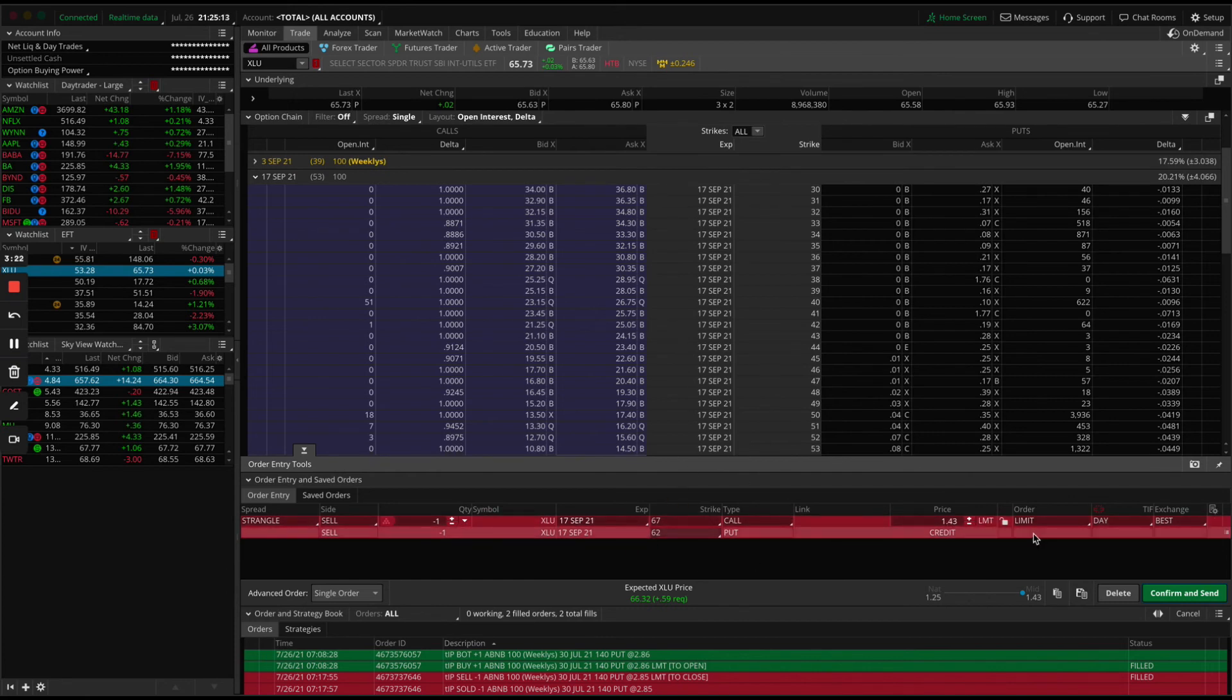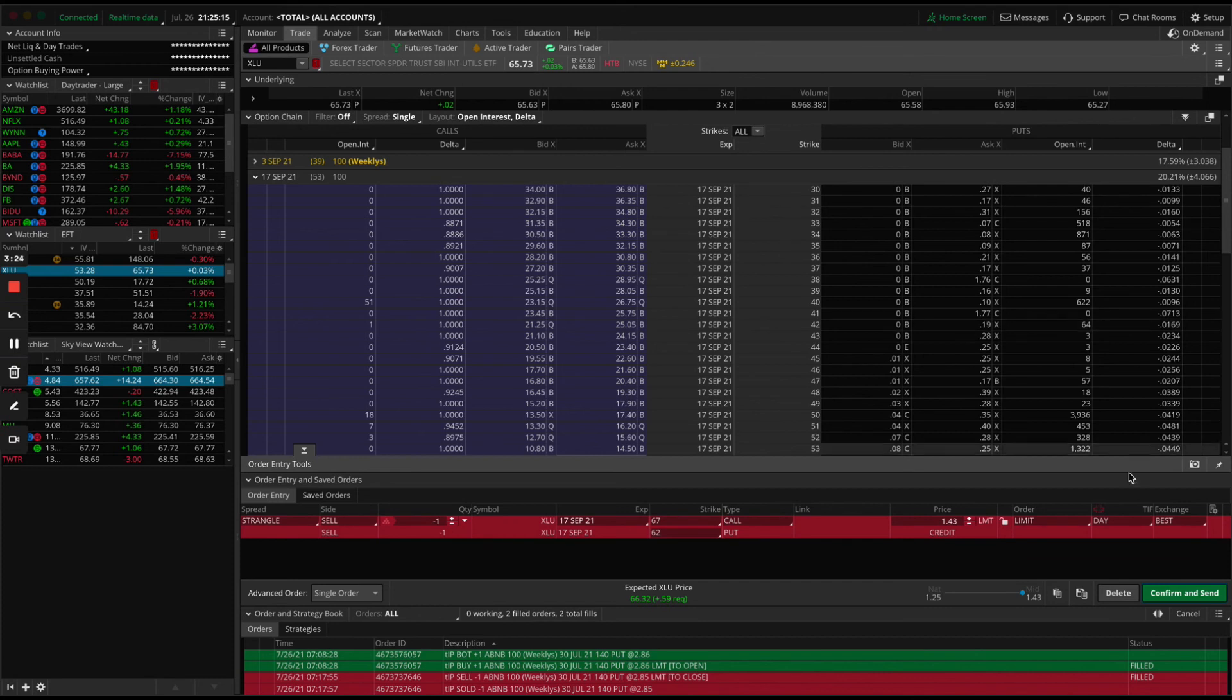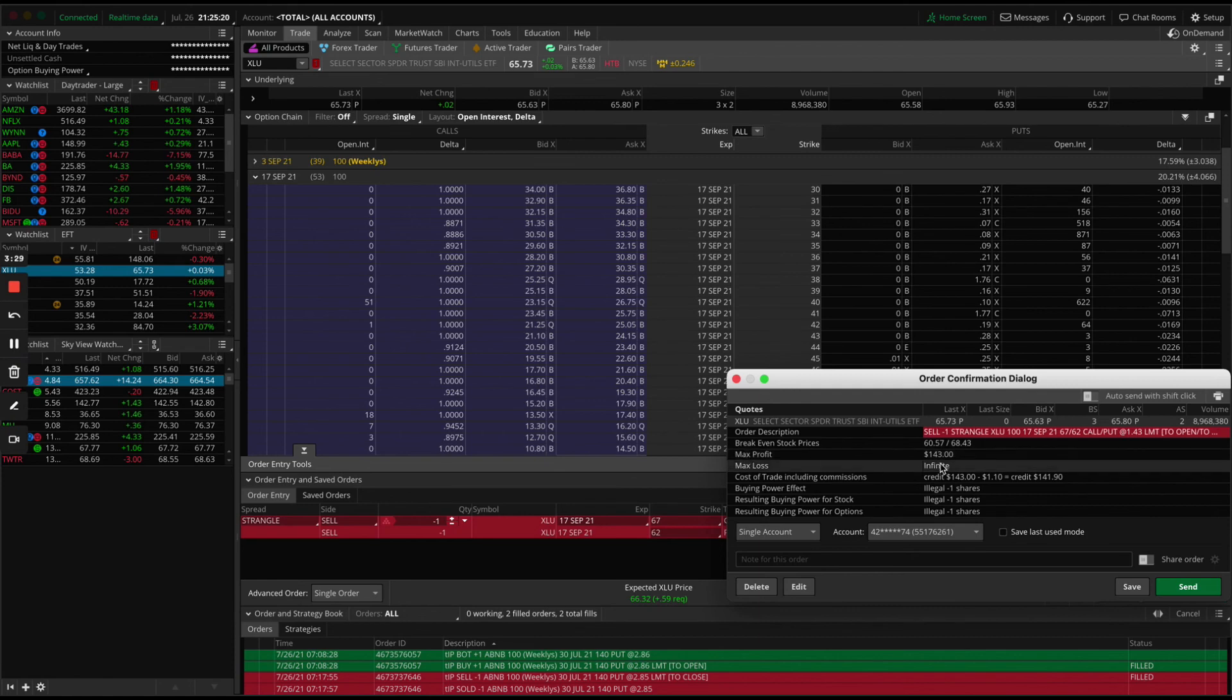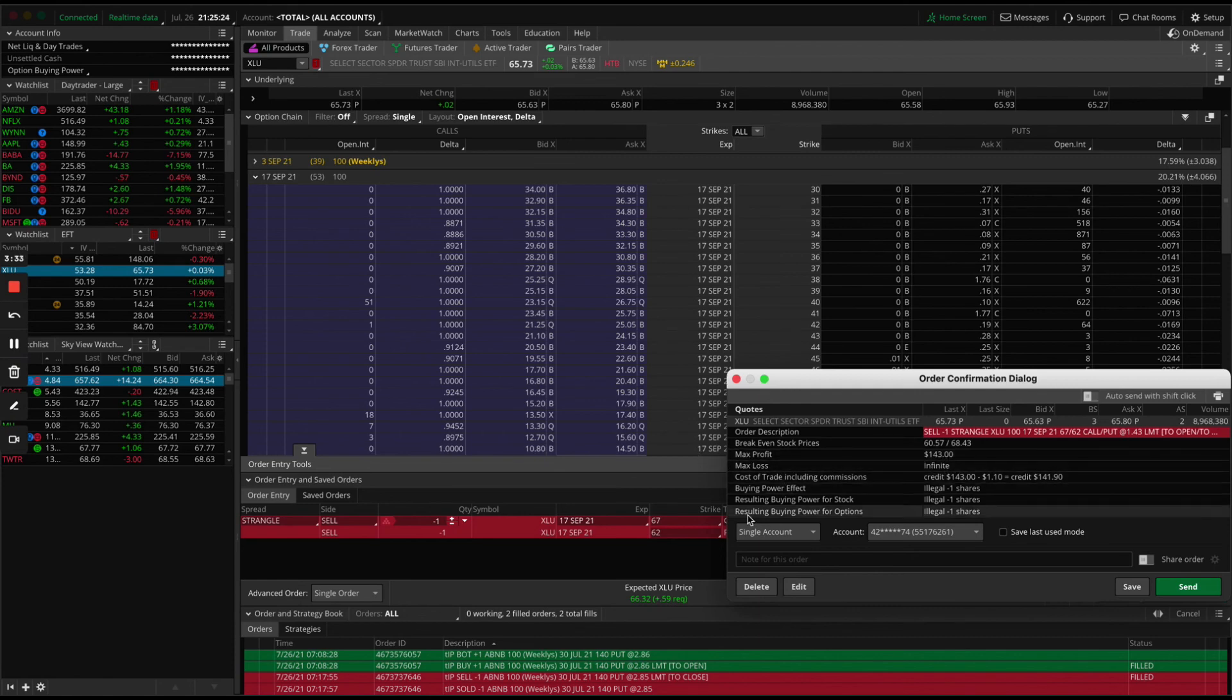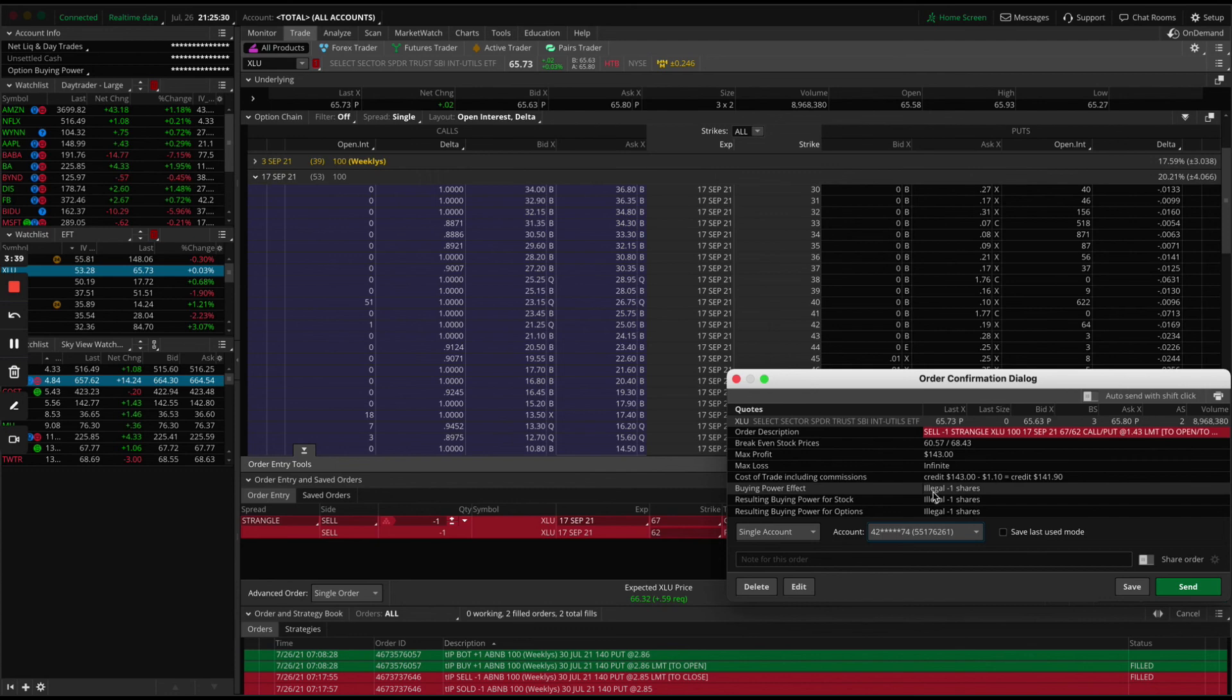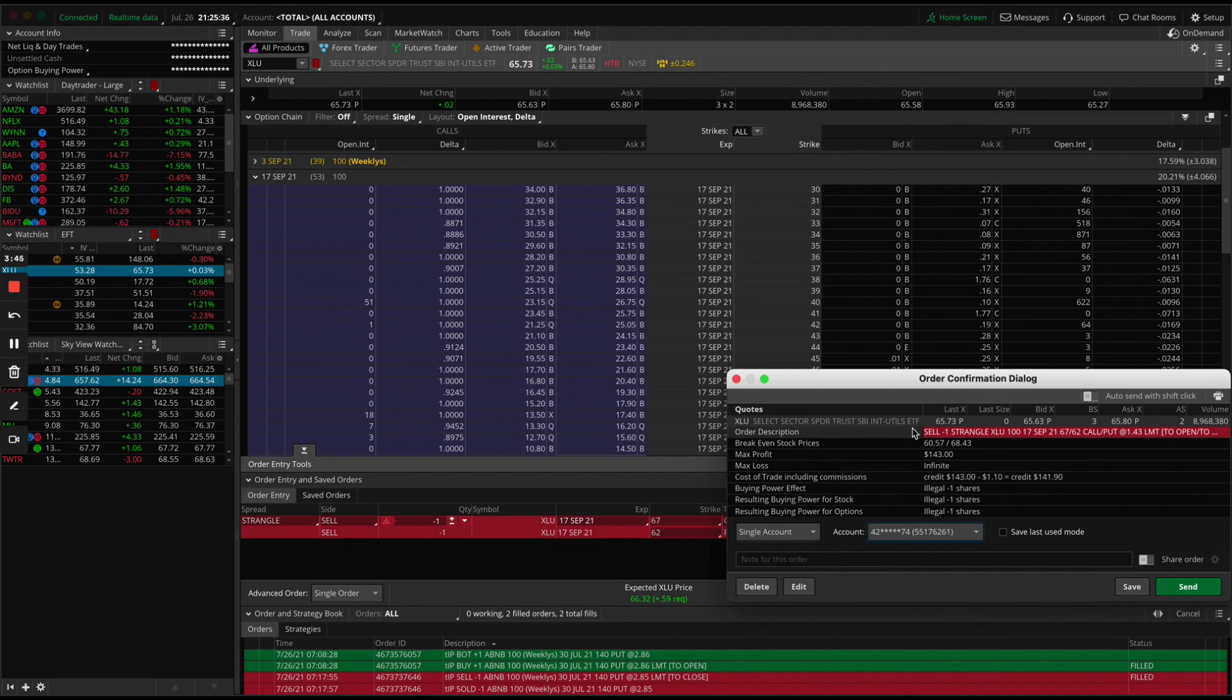To execute it, you just hit confirm and send. And here's all of our details, right? Max profit $143, max loss infinite. And yeah, this is because of the trading account that I'm in, it's saying illegal. But when I put on this trade, you got to have a certain amount of buying power to be able to do so. So yeah, let me know, hit me up if there's any questions. But this is going to be the trade for tomorrow and we'll keep pressing.